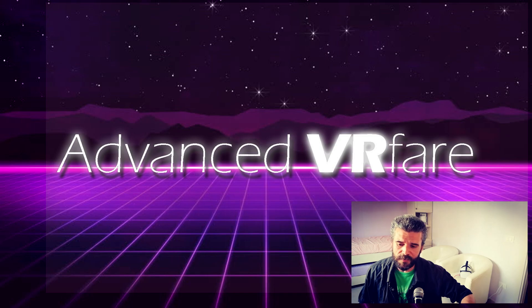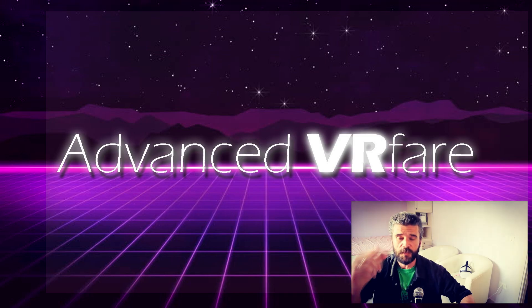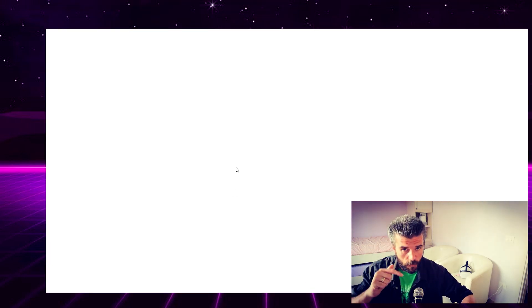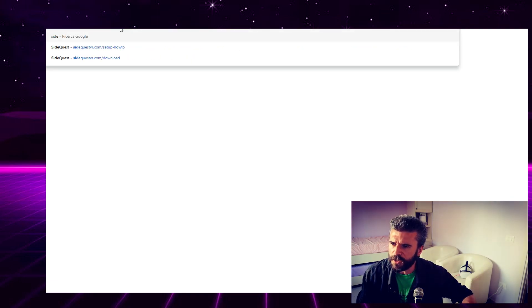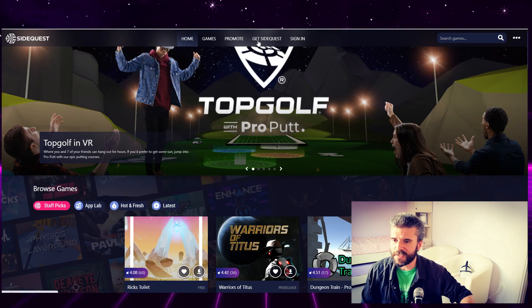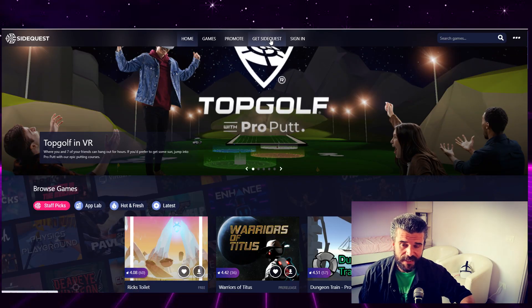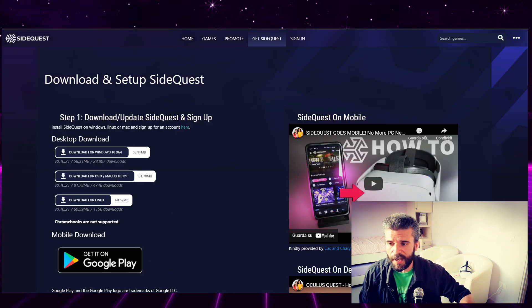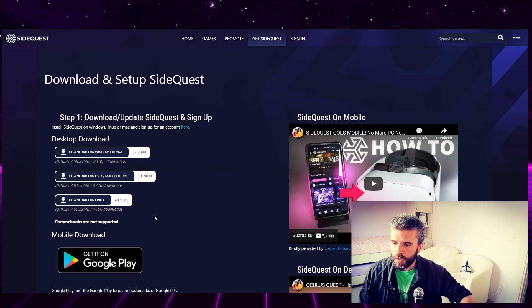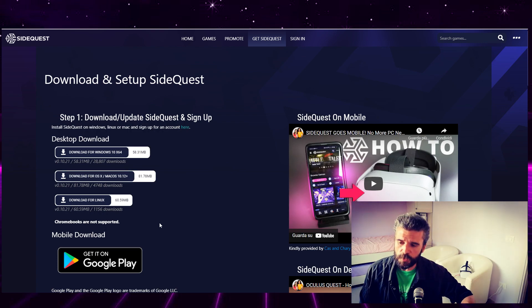First of all, if you haven't already, you need to download SideQuest. Follow the link in the description to go directly to sidequestvr.com. On the home page, click 'Get SideQuest' and download the version you want to use. Remember that SideQuest is also available for Android devices.